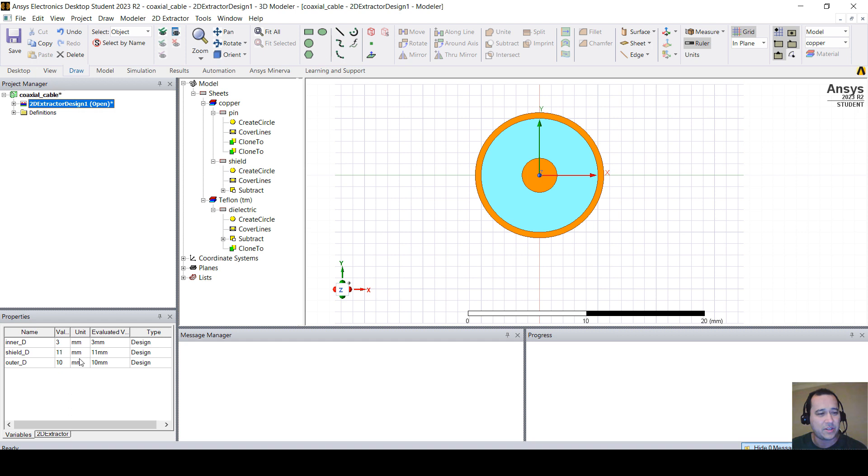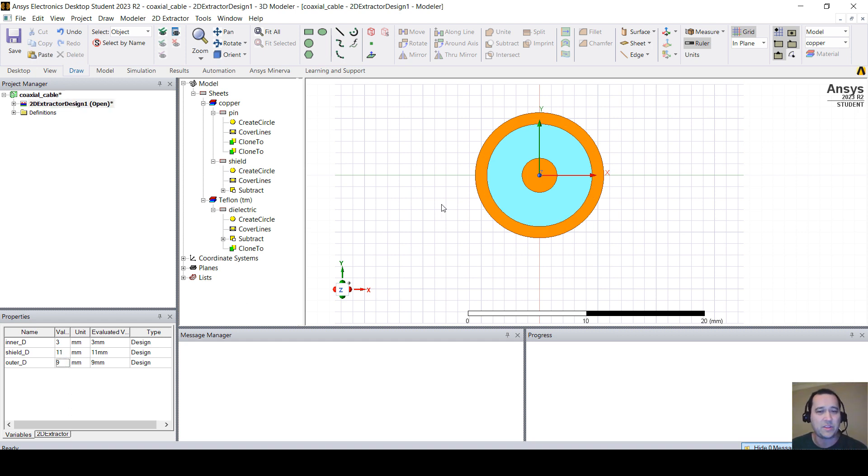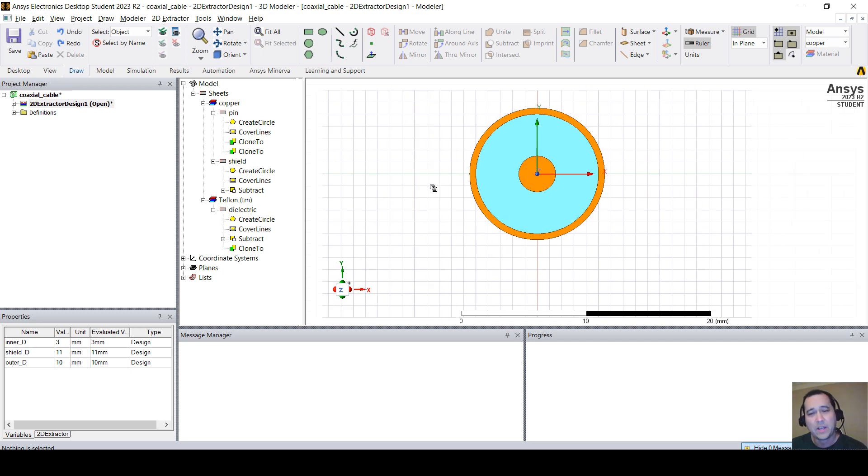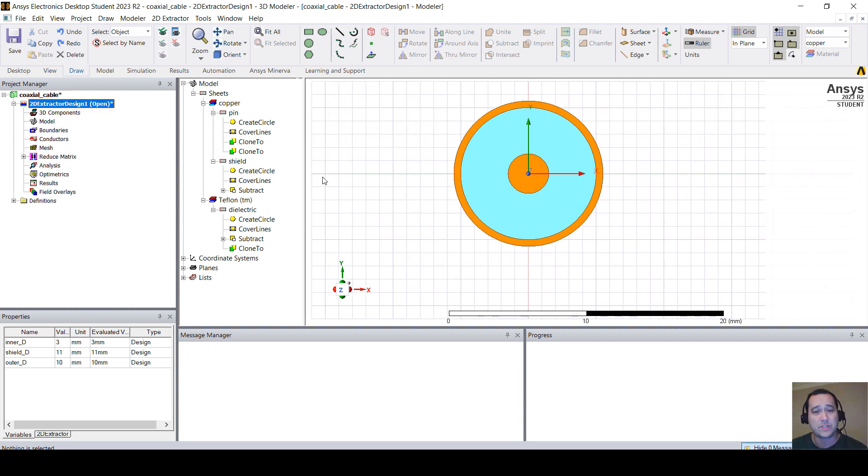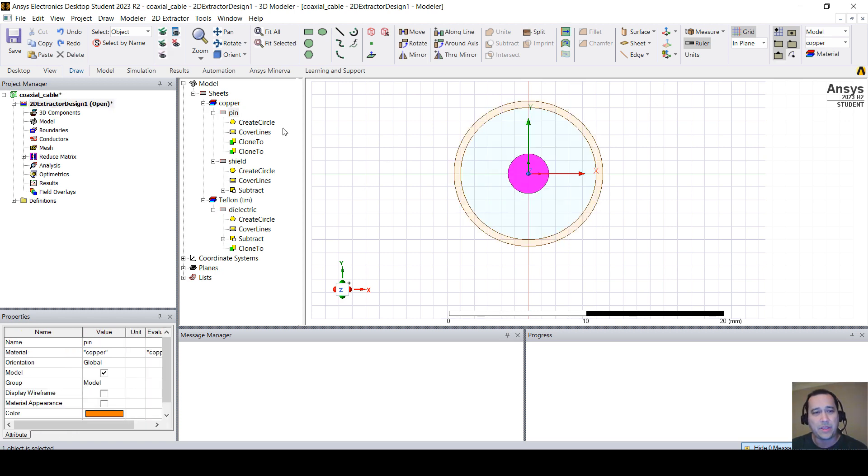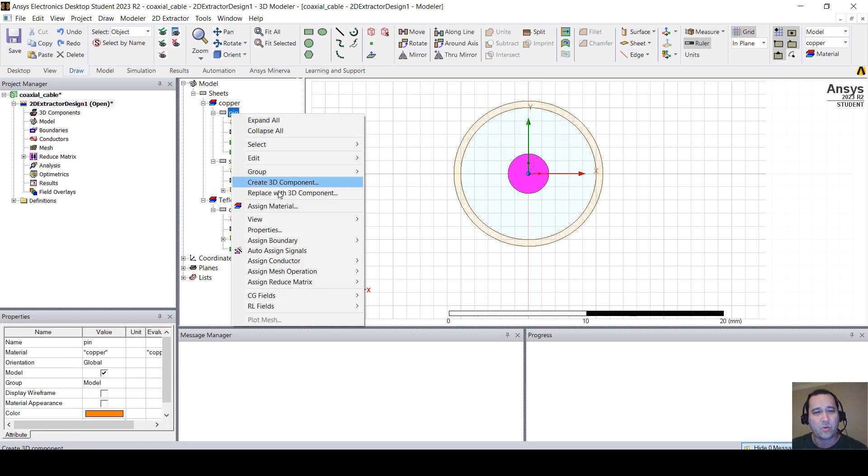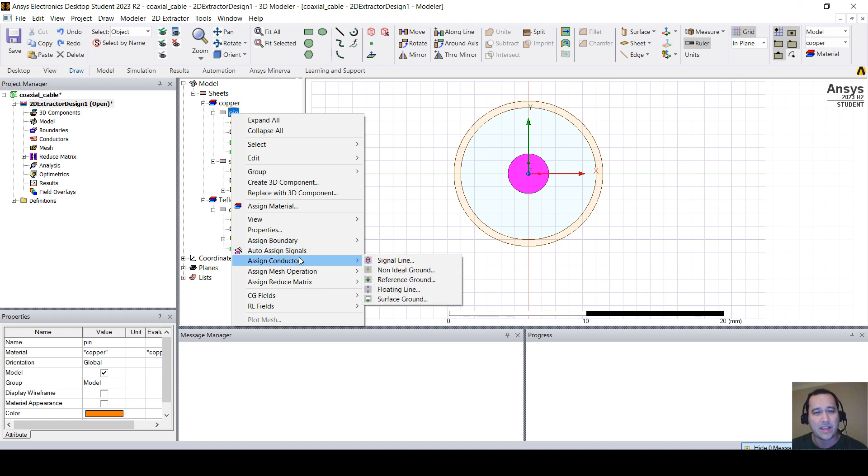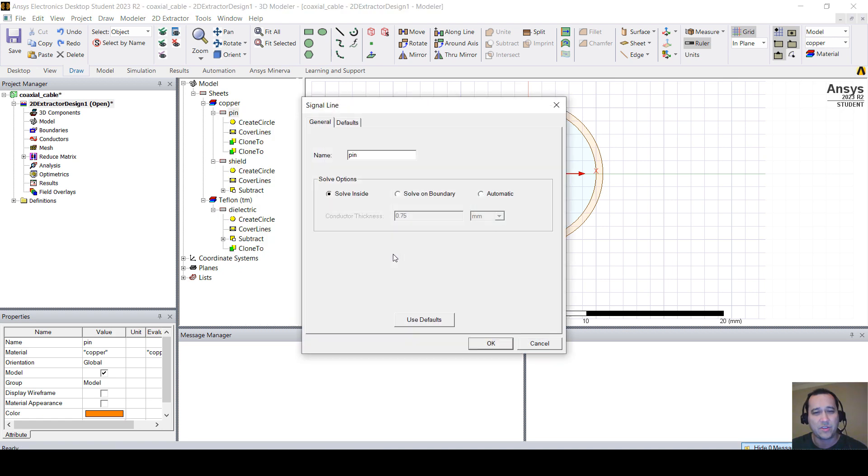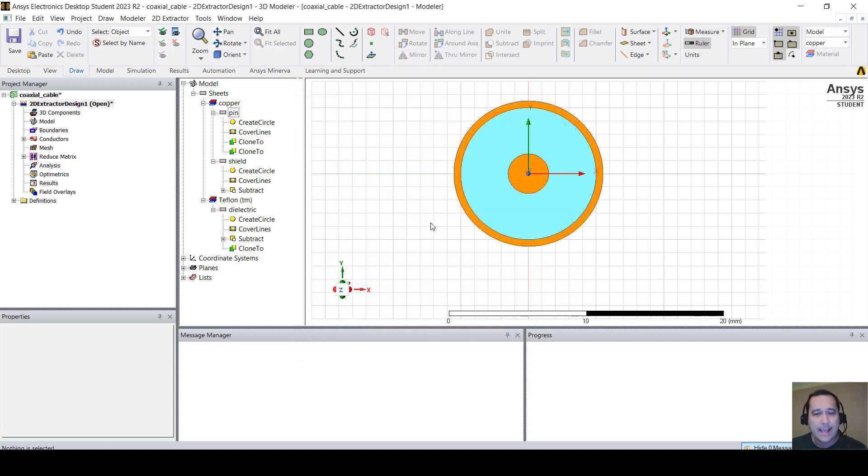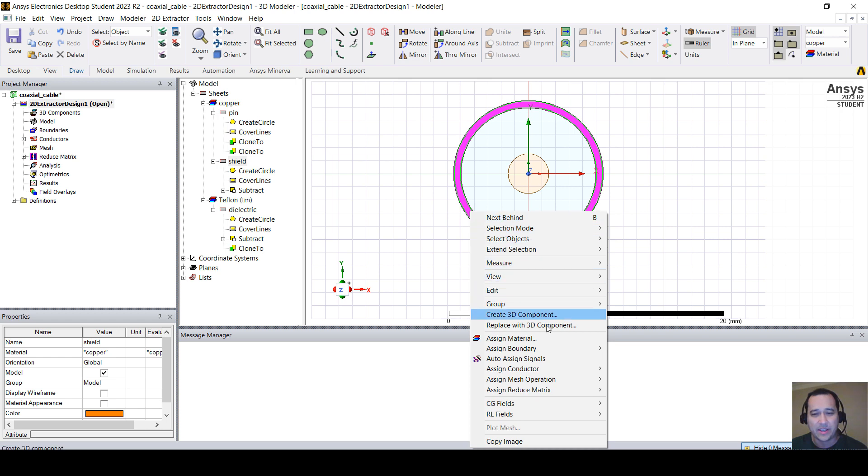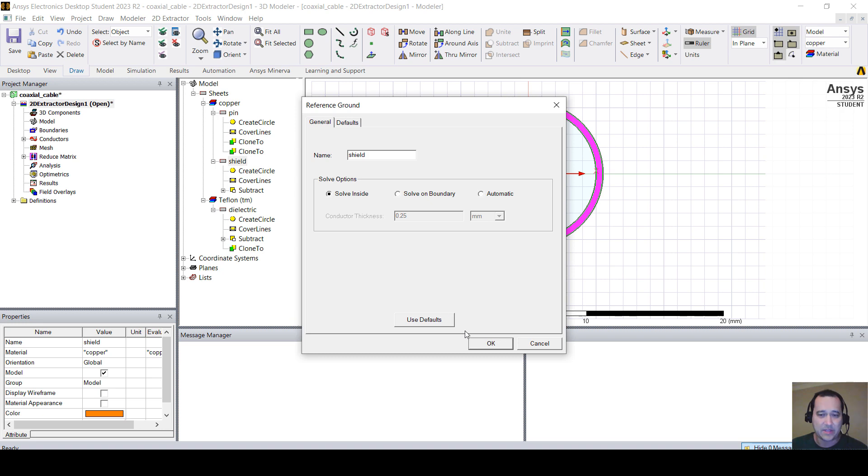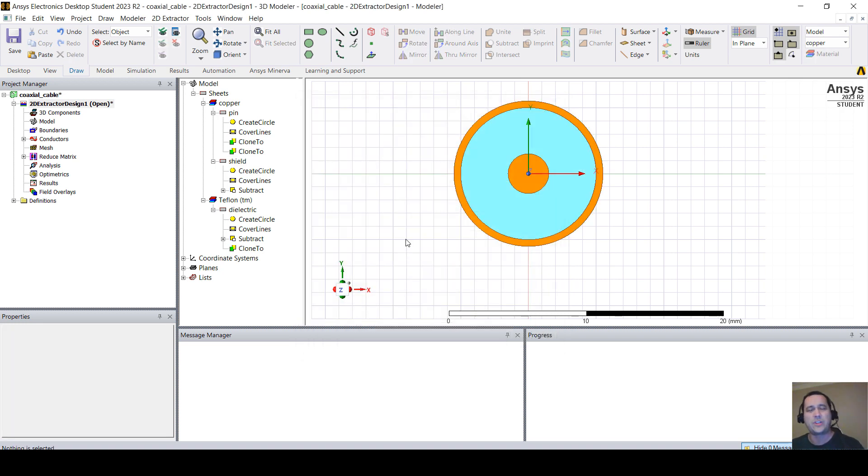Once you have done this, you have to assign the conductors. So, click on the pin, either here or here. Right-click and go to assign a conductor signal line. And let's solve inside because we want to see the skin effect. And here, click on the shield, right-click and assign conductor and set this as reference ground. Again, solve inside.